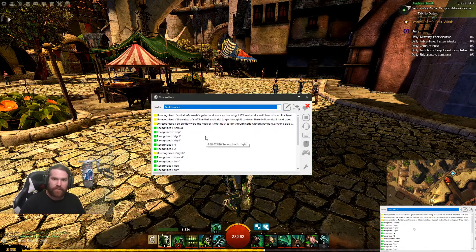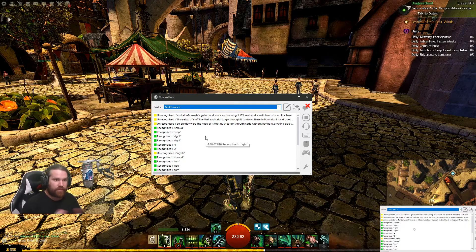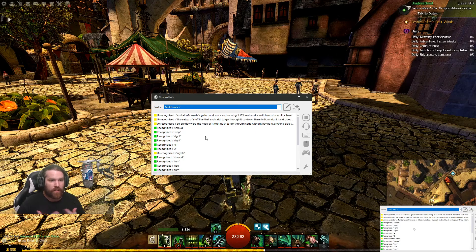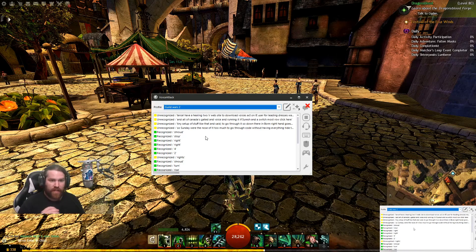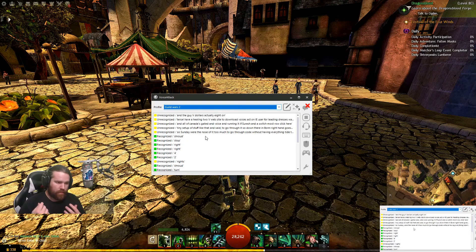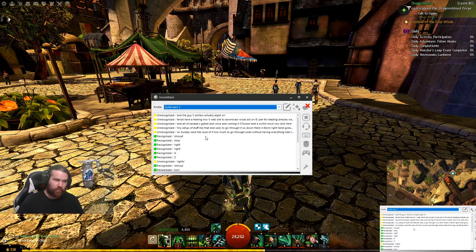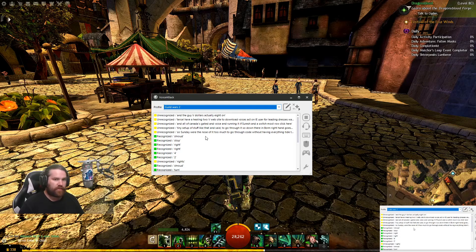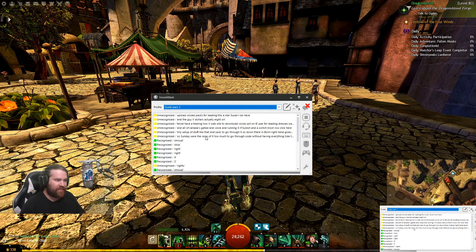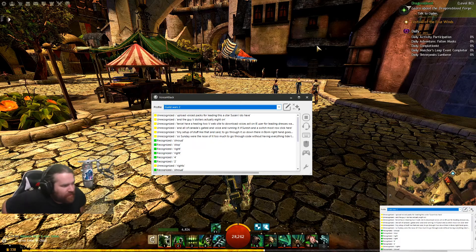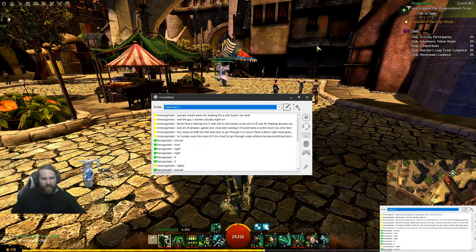I will have a link to the website to download VoiceAttack. I use it for Elite Dangerous — that's mostly what I got it for — and the developers actually upload voice packs for Elite Dangerous and Star Citizen. I do have two of them, but I'm not gonna upload Elite Dangerous clips unless you guys actually want to see that kind of stuff.